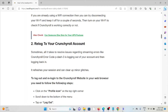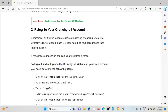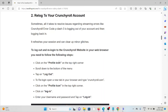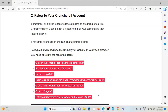The second method is to re-log into your Crunchyroll account. Sometimes all it takes to resolve streaming errors like Crunchyroll error code P-3 is logging out of your account and then logging back in. It refreshes your session and can clear up minor glitches. To log out and re-login on the Crunchyroll website or app, follow these steps sequentially one by one.